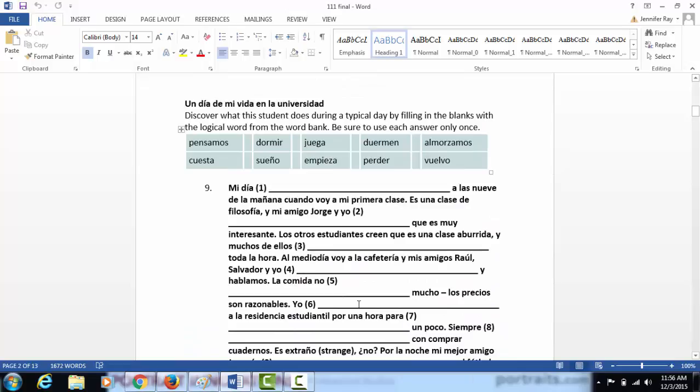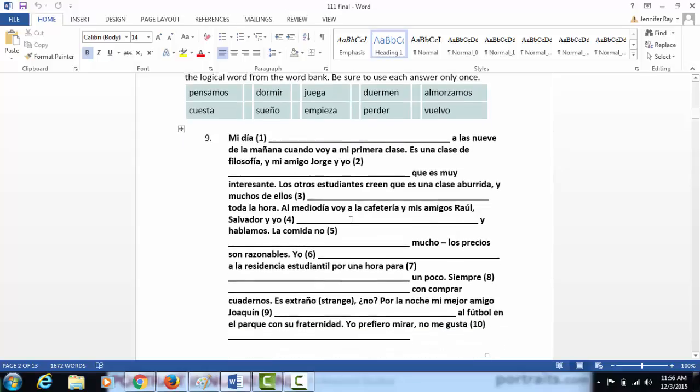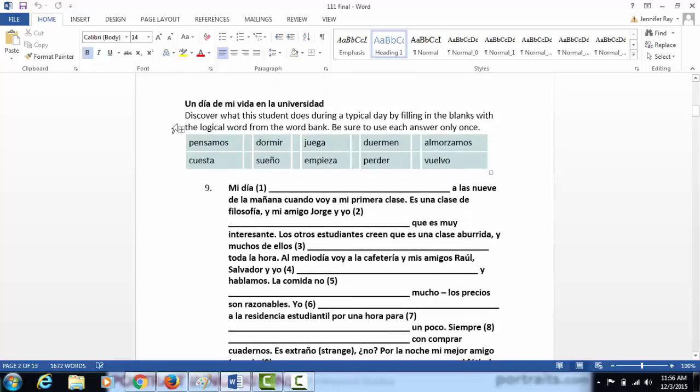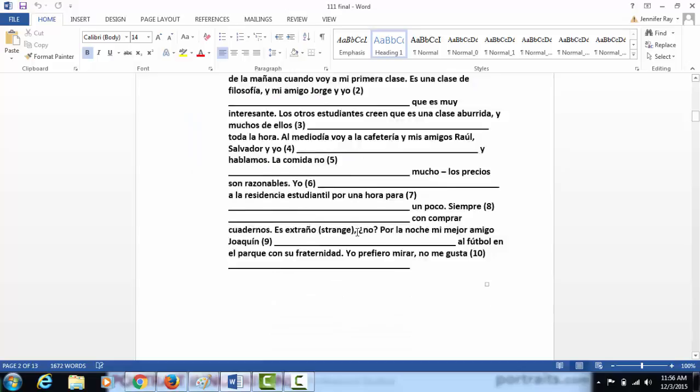This is un día de mi vida en la universidad. You're going to discover what the student does during a typical day by filling in the blanks with a logical word from the word bank. You'll read the paragraph below and complete it with the word from the word bank. They are verbs, but they have already been conjugated. You do not need to change them.